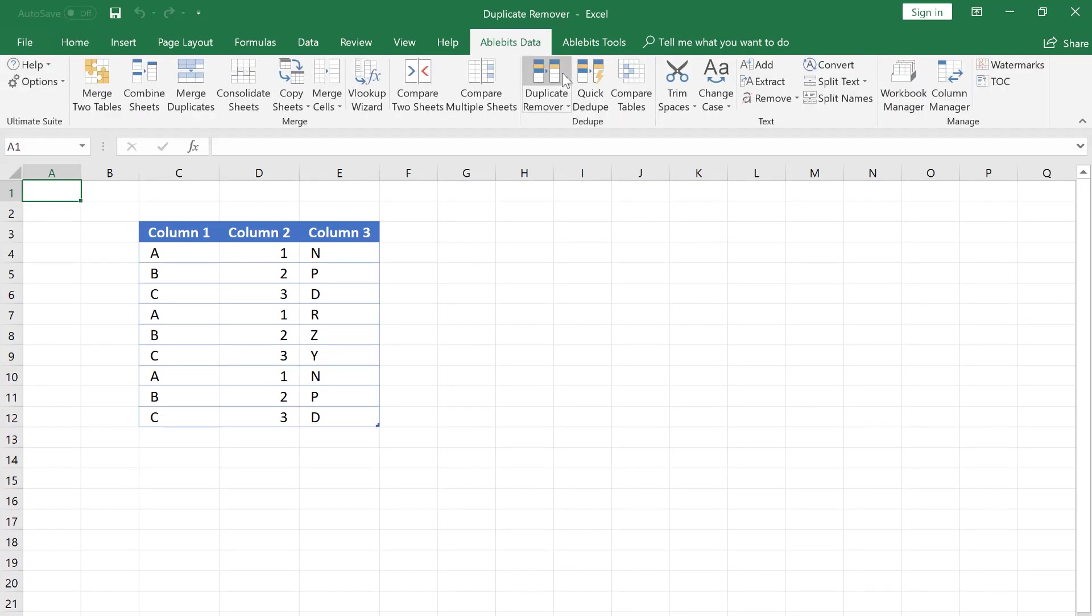In this tutorial, I will show how to find and highlight unique rows with the help of the Duplicate Remover wizard.